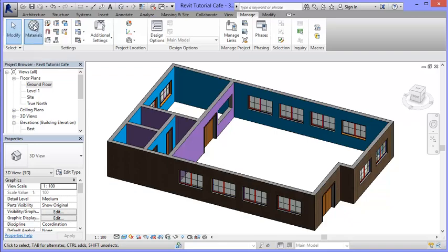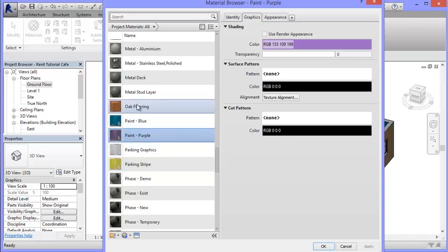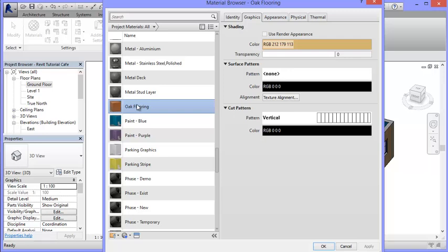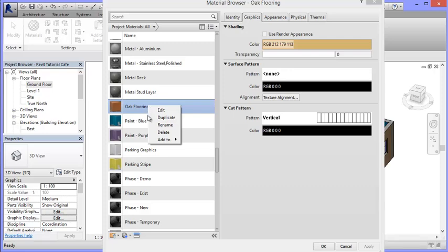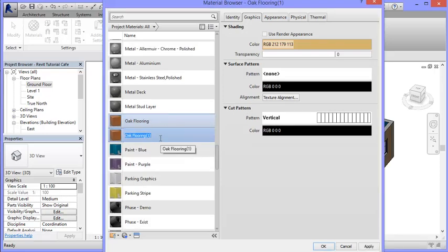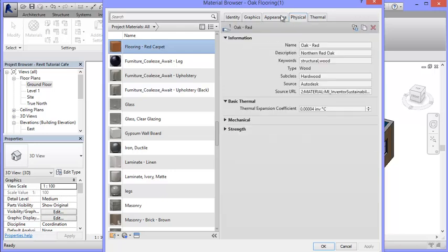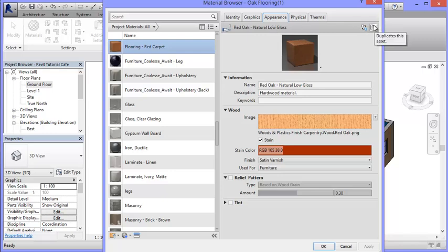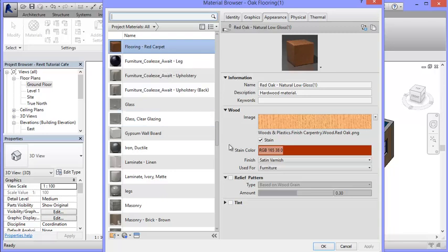You go to the Manage tab and bring up the Materials. I need to find a material I want to copy — there's one called Oak Flooring, which is a flooring material that comes with Revit. I'm going to duplicate it, same as I did with paint. I'll give it a name — I'm going to name all my flooring ones starting with 'flooring' to make it more straightforward, so I'm going to do 'Flooring Red Carpet' first. I'm going to apply that, go into the Appearance tab, and get rid of the link because I don't want it linked to the original one. I'll unlink both the information and the appearance so that flooring red carpet is something different to my oak flooring.